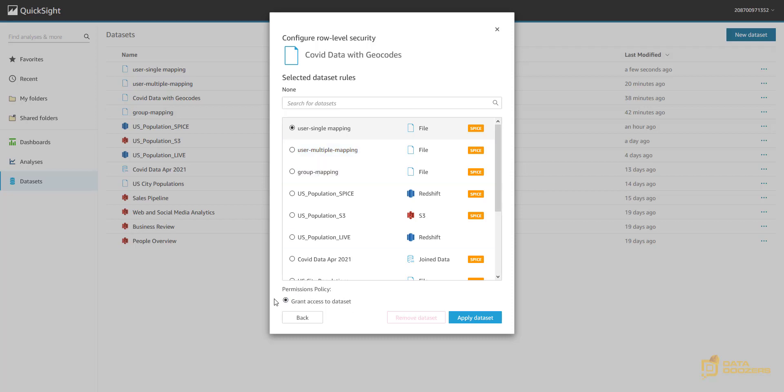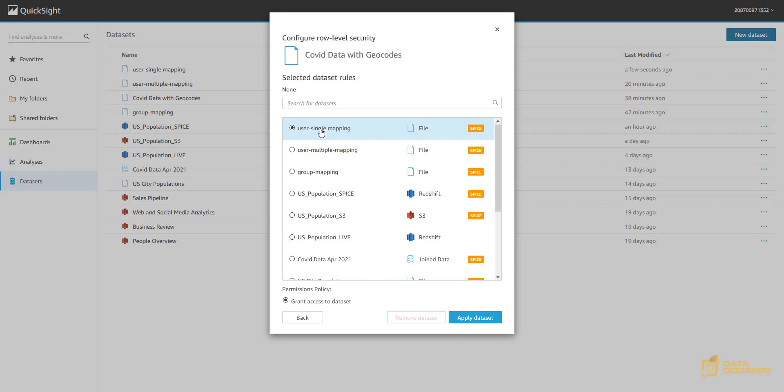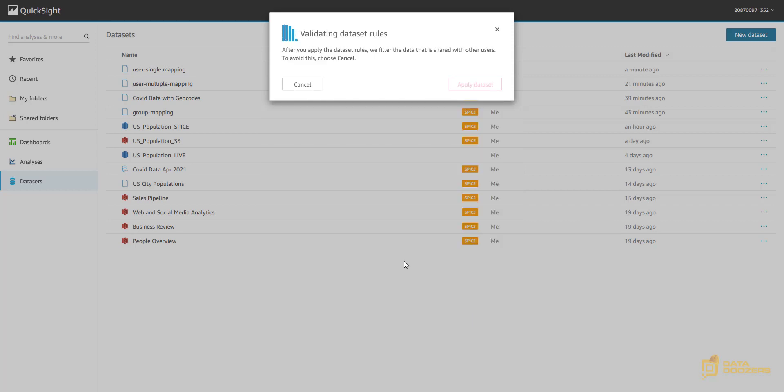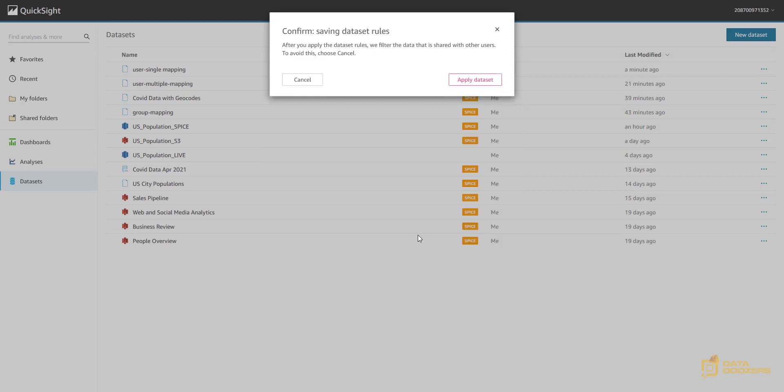So as you can see, by default, this grant access to data set, we don't have any other option today. Let's see if they add something in the future. And when we select the table containing the translation that we want to do, the filtering that we want to do, we're going to apply that data set. This is going to let you know after you apply the rules, we filter the data. So this is going to filter your data set by this table. I'm going to apply.